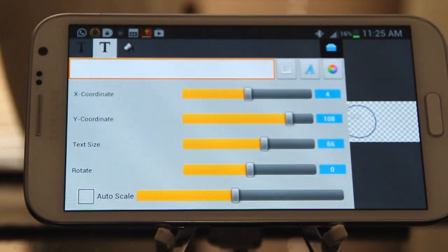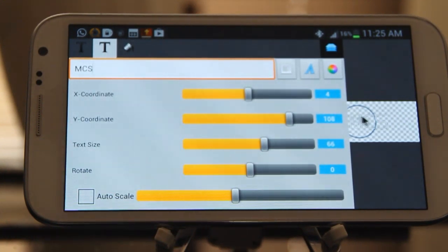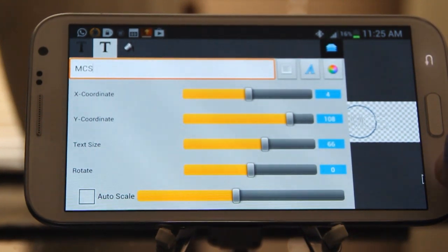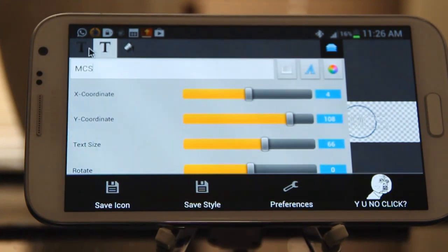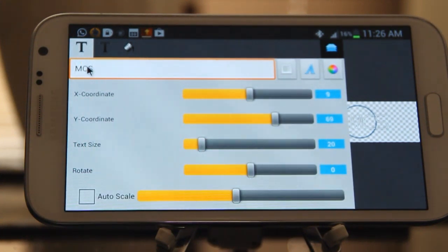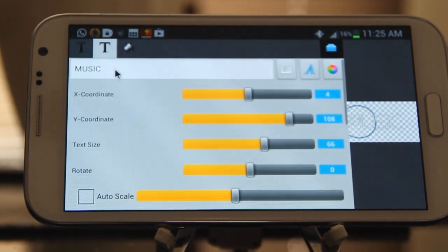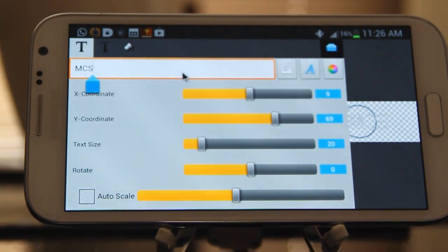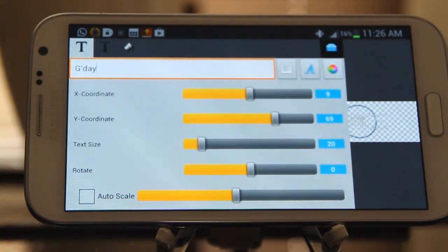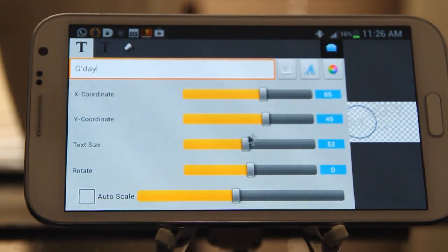Create one style with fewer letters than the other. When you want to create another icon with a similar letter count you can just reuse that style, so everything is uniform when you have multiple instances of different sized icons. For example, here's one I made earlier called 'music' — that's got a lot fewer letters than 'my color screen'. If we were to change it to 'MCS' for my color screen, it would line up better with other icons with a similar letter count.